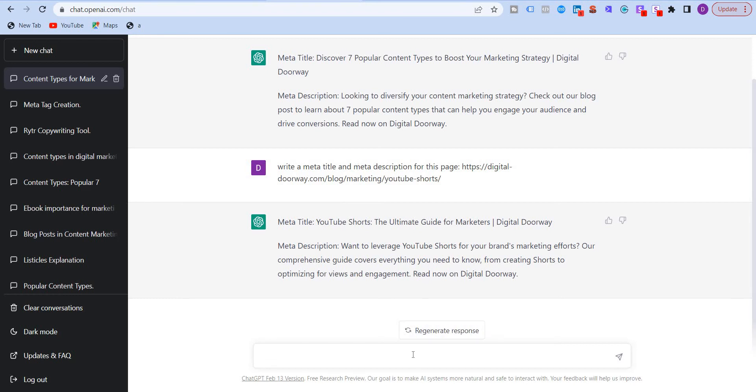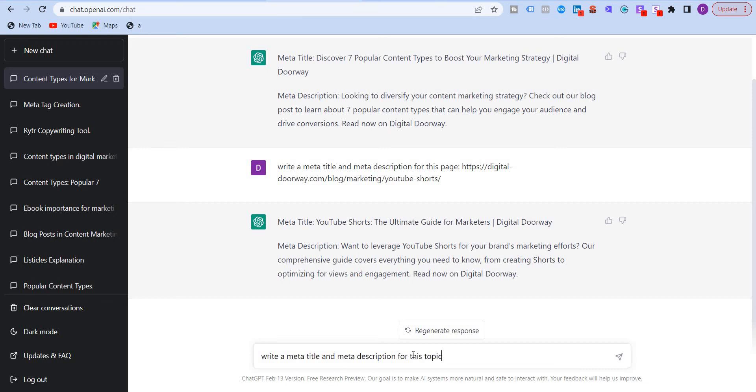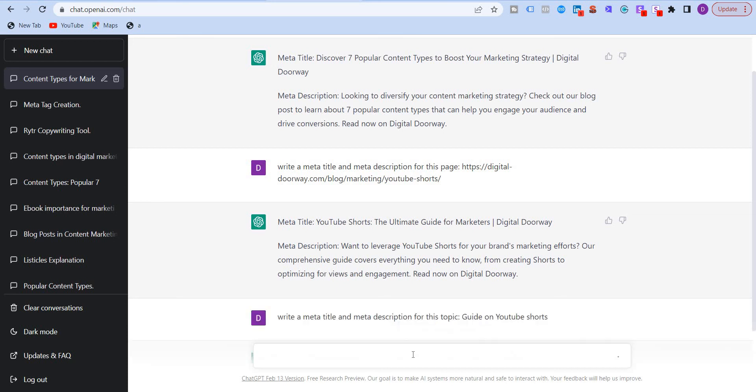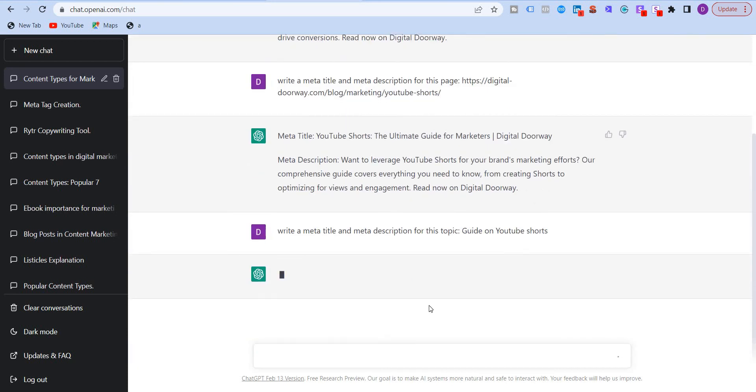The second way to do is the generic way. So write a meta title and meta description for this topic. For example, for this topic, guide on YouTube Shorts. Let's say. Right. Click on enter.